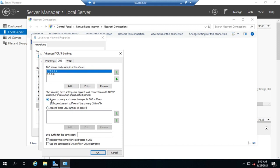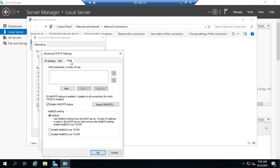You can also append primary and connection-specific DNS suffixes. So what that means is if I'm trying to connect to another machine, I can choose to put in its fully qualified domain name or just the first part of its name and append that DNS suffix, which would be the rest of the fully qualified domain name. And then we still have WINS settings, which is maintained for backwards compatibility.